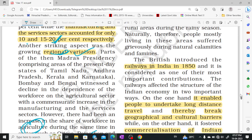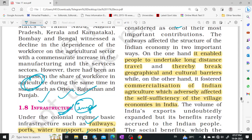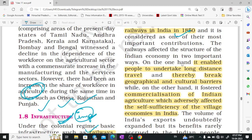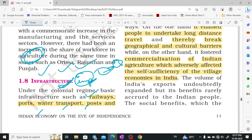The British introduced the railway in India in 1850. The first railway bridge connected Bombay to Thane, built in 1854. Beyond that, there was an electric telegraph system introduced in India. Commercialization of Indian agriculture adversely affected the self-sufficiency of village economies in India — when commercialization of agriculture occurred, villages were greatly affected.